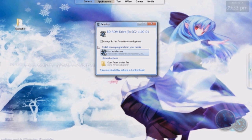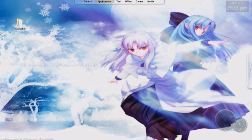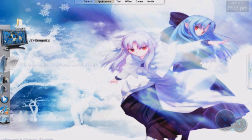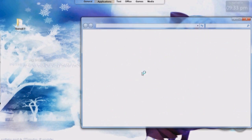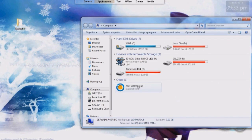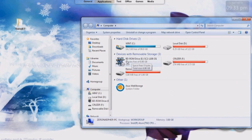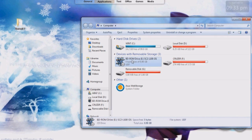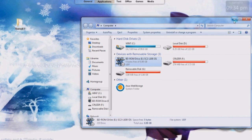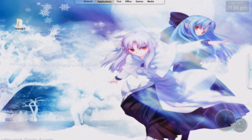So it's going to show the autoplay here but if you don't have autoplay, you can go to my computer and it's going to be right here. It's going to say it's a BD-ROM for a Blu-ray but you double click that.